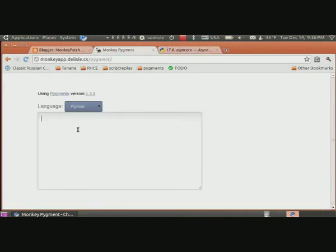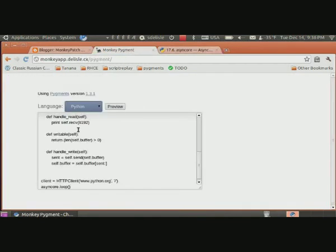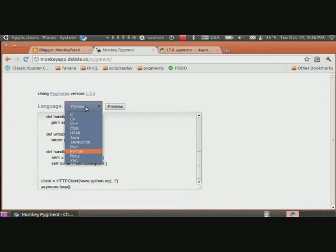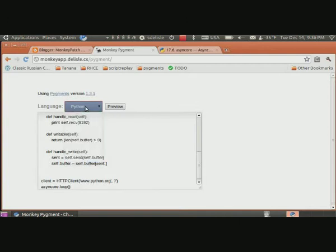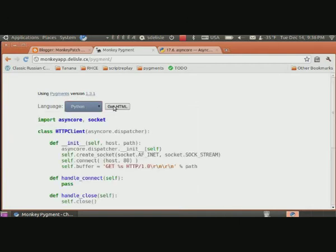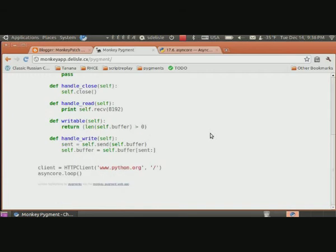I go to the Monkey Pigment web application, paste it into the text area, make sure my language is right, select preview to get an idea of what it will look like.